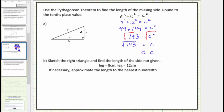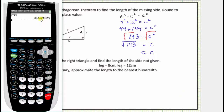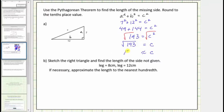One hundred ninety-three is not a perfect square, so we'll use the calculator to get a decimal approximation for c. Going to the calculator, we enter the square root of one hundred ninety-three. To the tenths place value, notice how we round up — because of the nine in the hundredths place value, this is approximately thirteen point nine, rounded to the tenths place value.